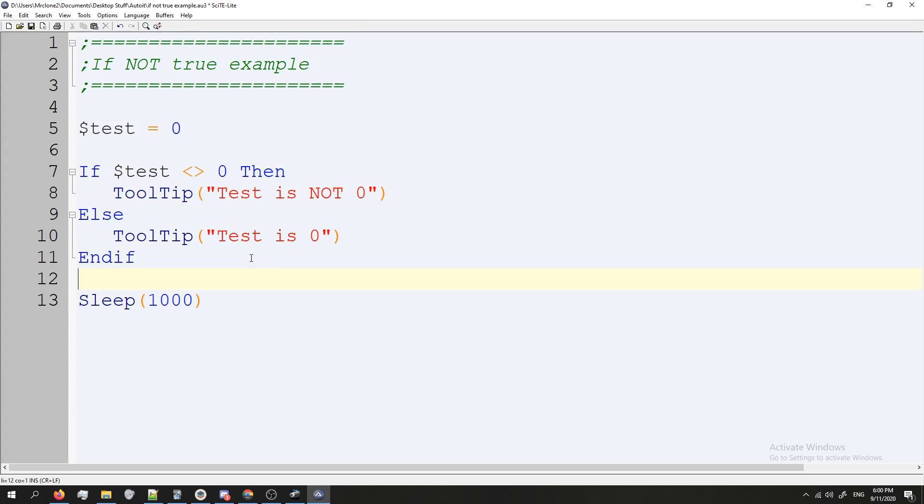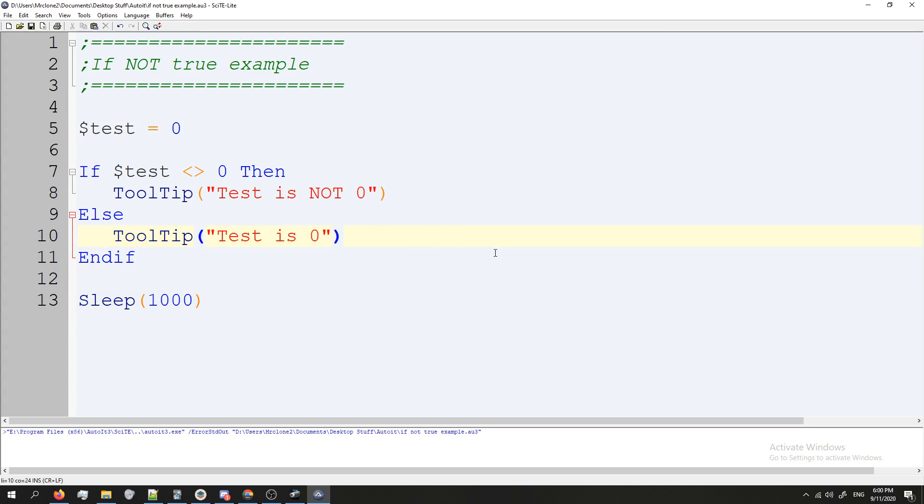So let's go ahead and see here. It should say test equals zero because it'll go to the else, but let's see here. Test equals zero. Cool.